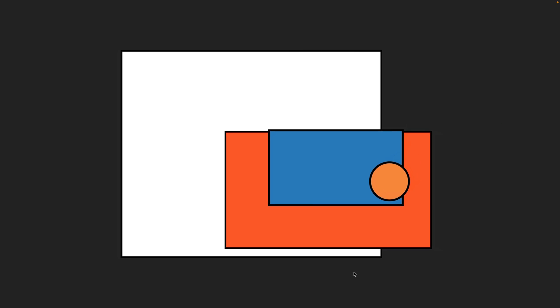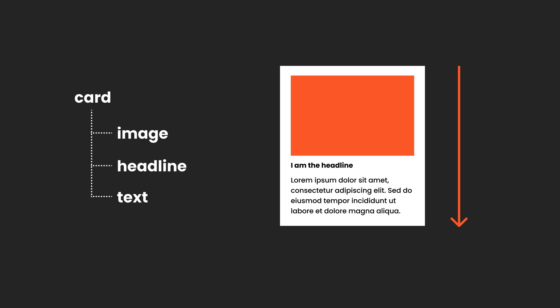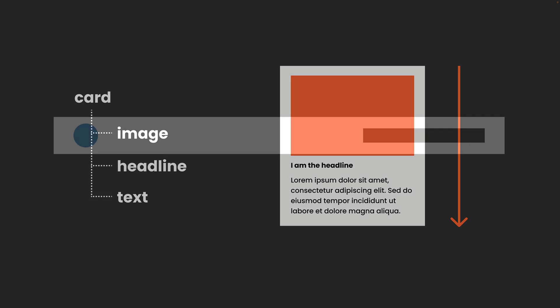However, the real superpower of Flexbox, as well as auto layout, lies in nesting. This card here is an easy one: one direction, equal spacing — we turn it into a Flexbox design, tell the children how to behave, and that's it.